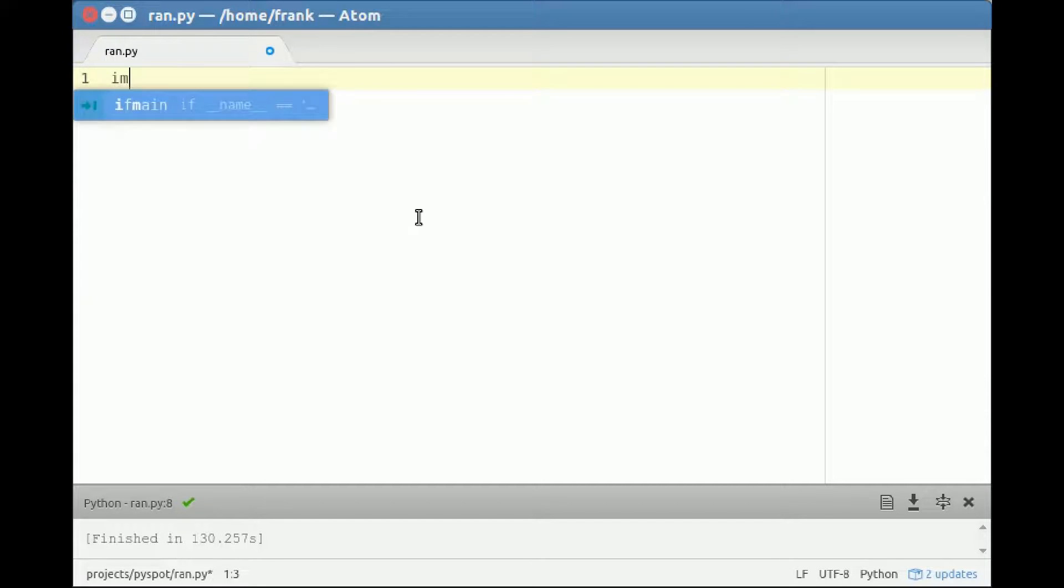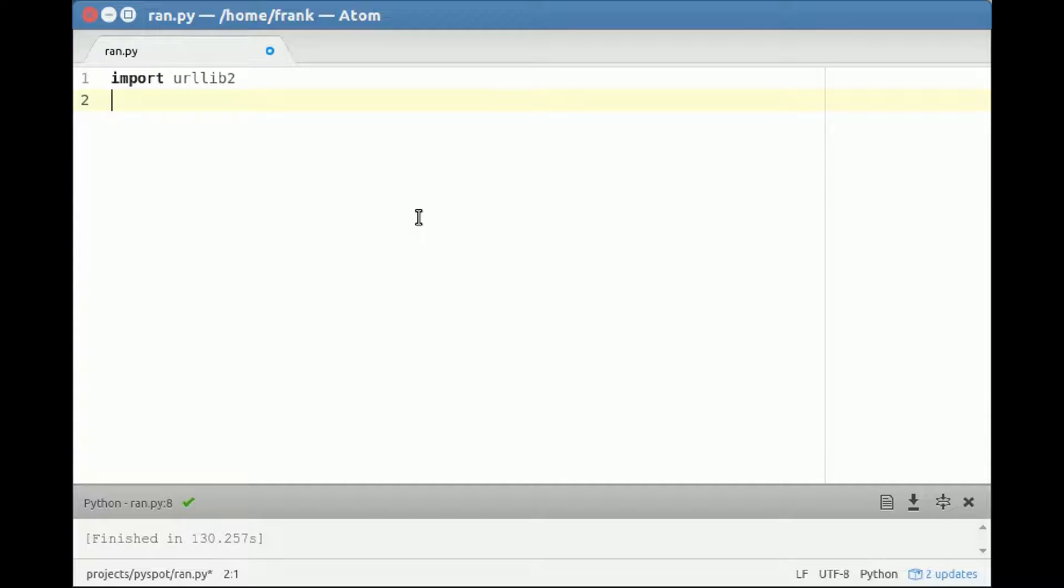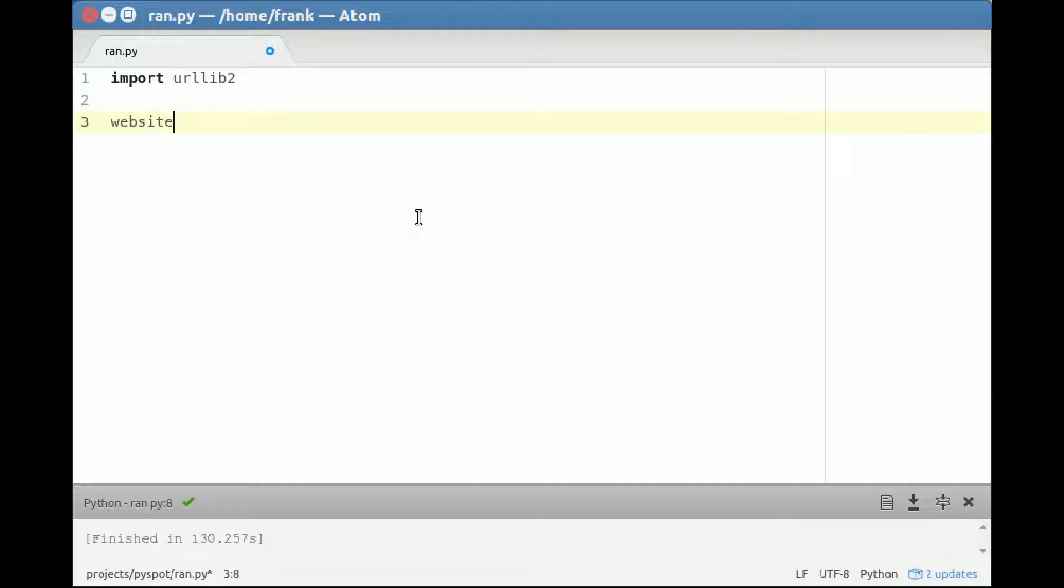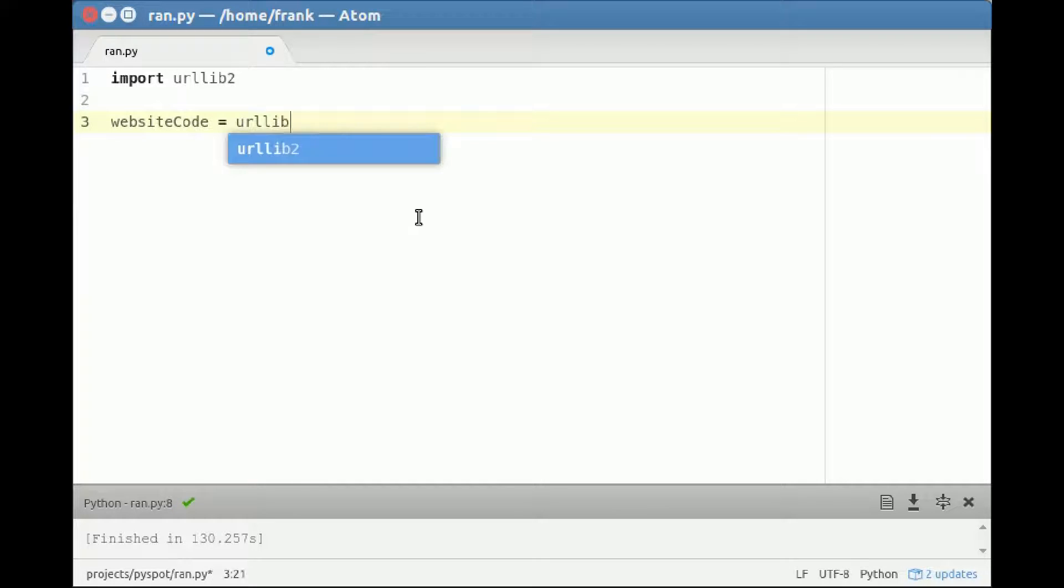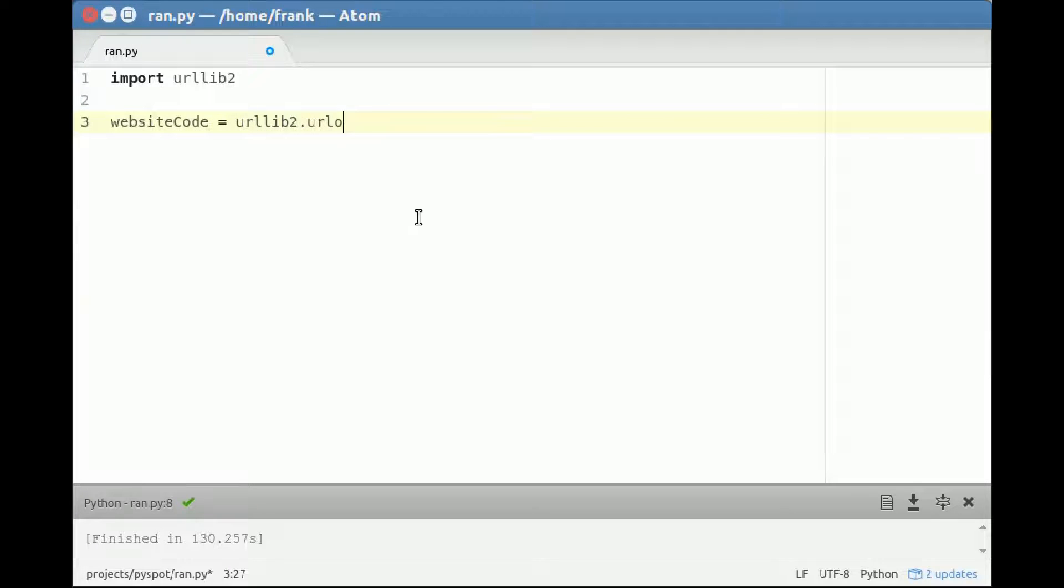So first we'll import urllib2, which is a module for using the web. And then specify the website code. I'll use this type of formatting instead of the underscore, but it's up to you. And then we have a method open and we specify a website that you want to see.